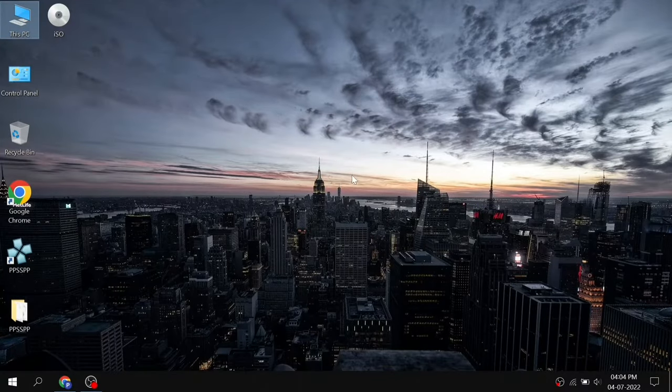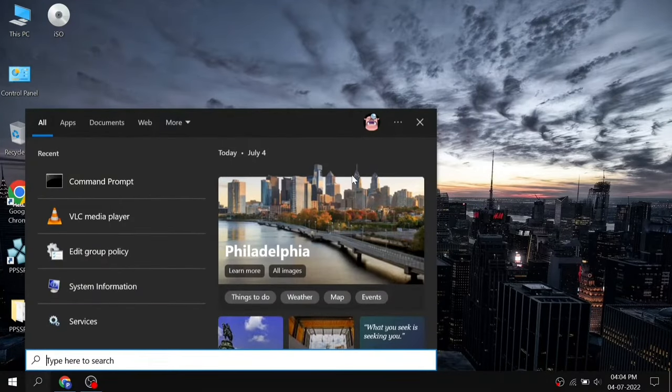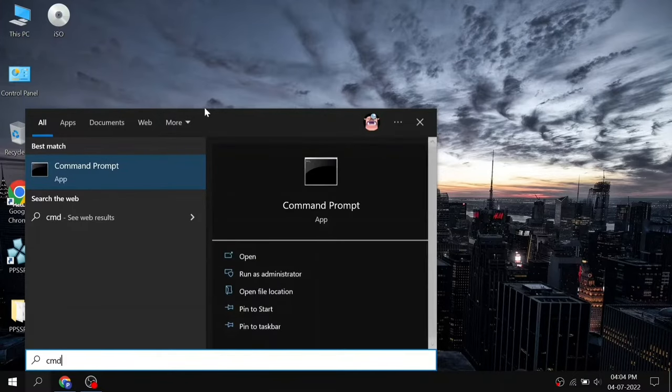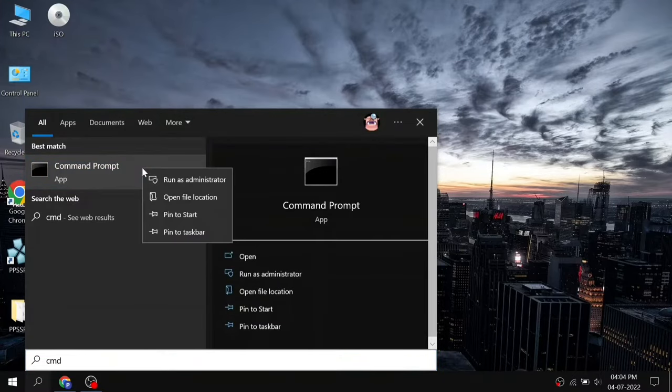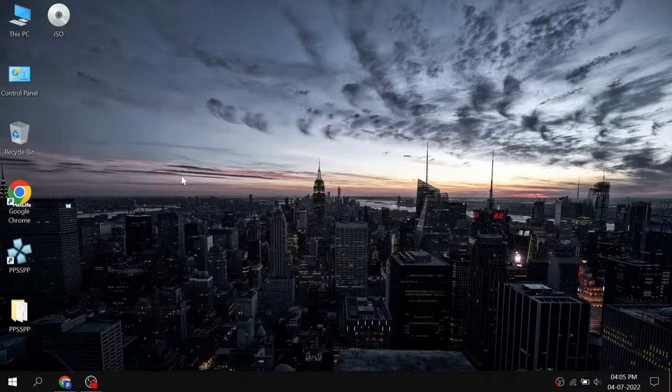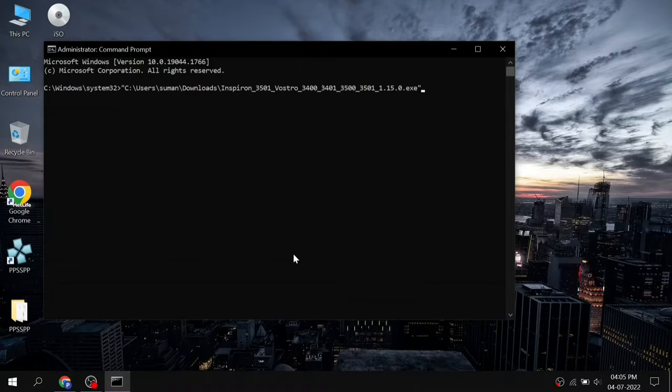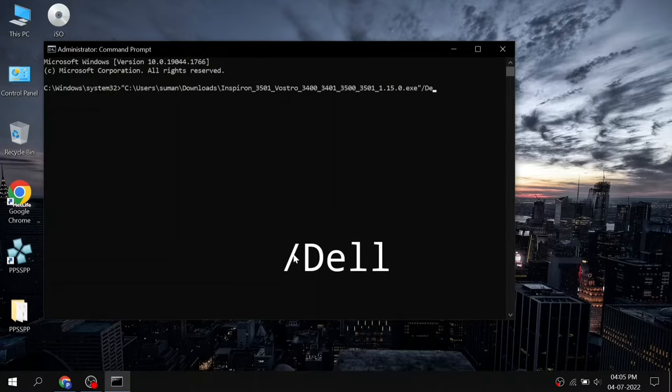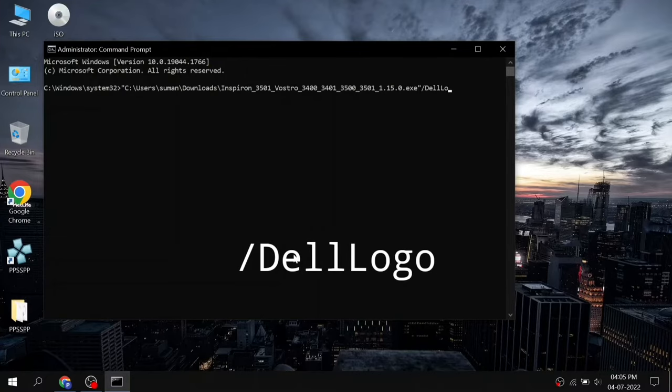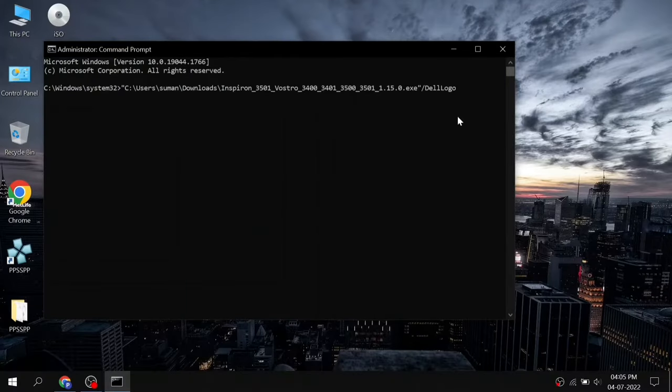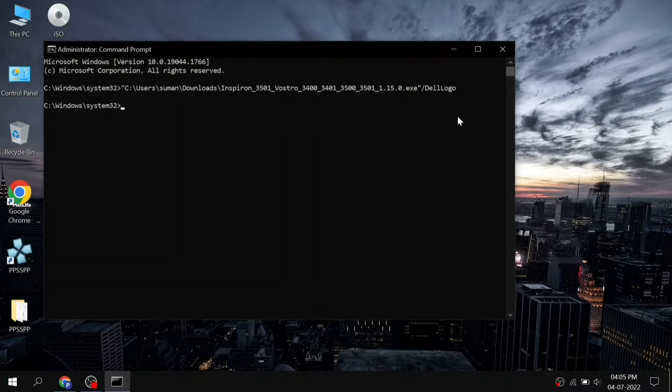Open the search box and type CMD, right click on it and click on run as administrator. Now paste the copied path by pressing Ctrl and V together. Here you have to type slash DellLogo at the end of the command. The first letter of Dell and the logo should be in capital letters, otherwise the command will not work. So type the exact same letters as I show you. After that, press the enter key and wait.